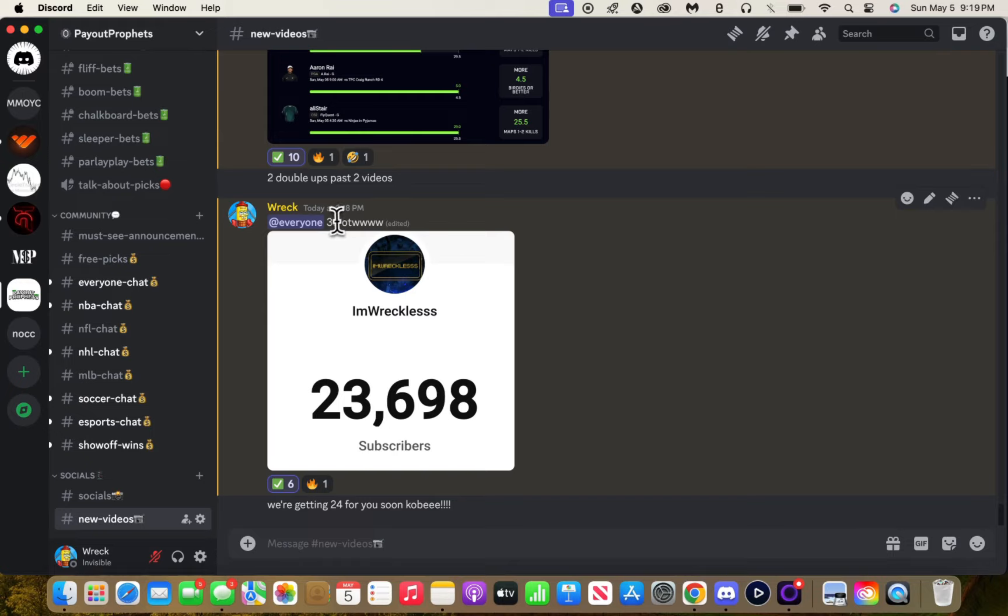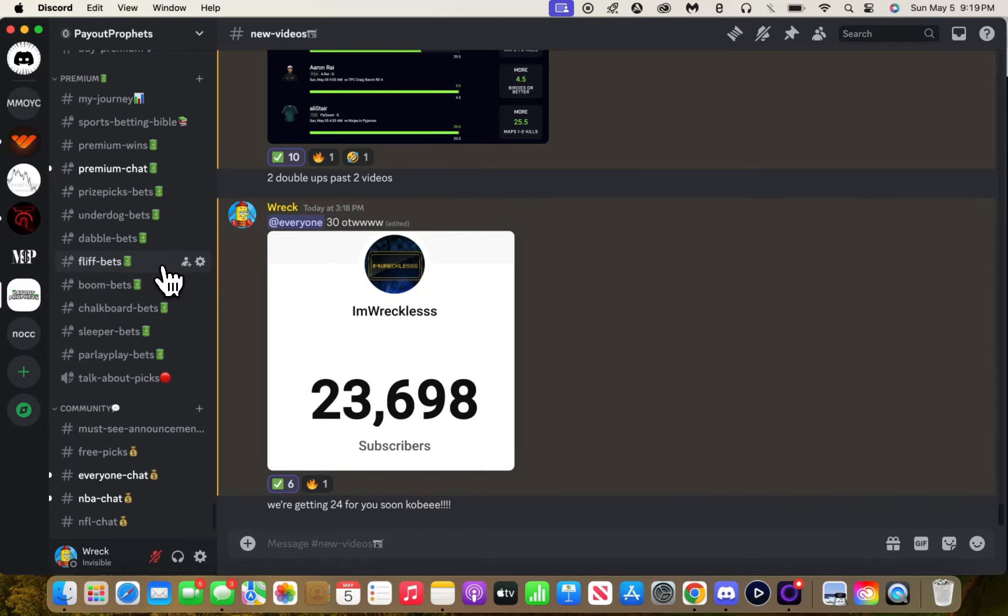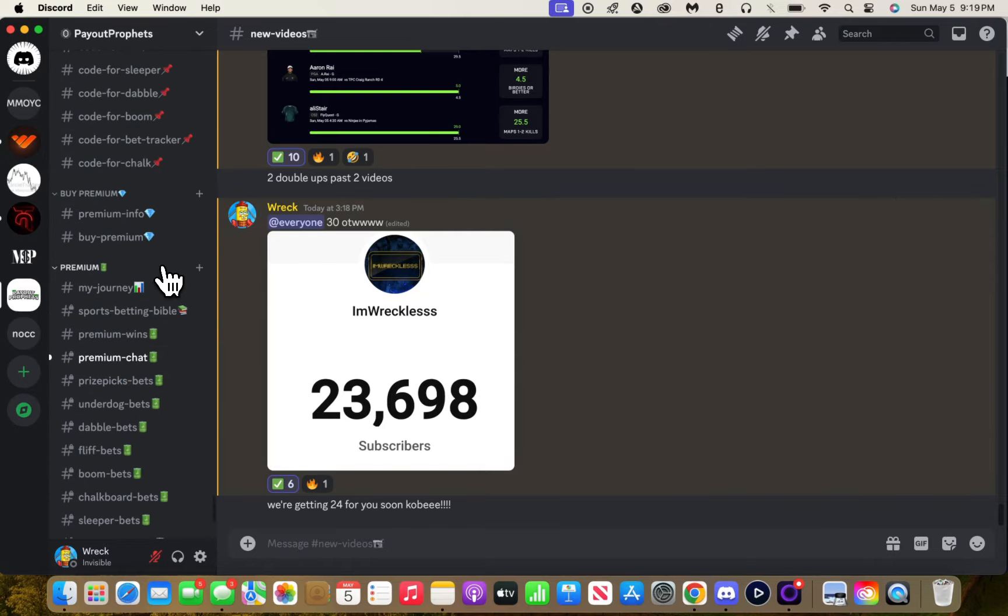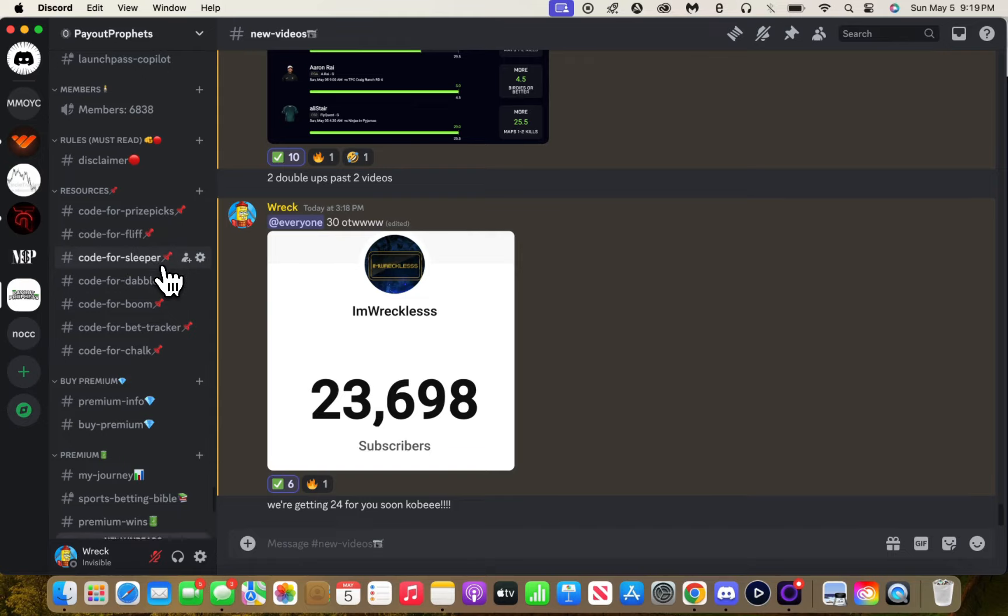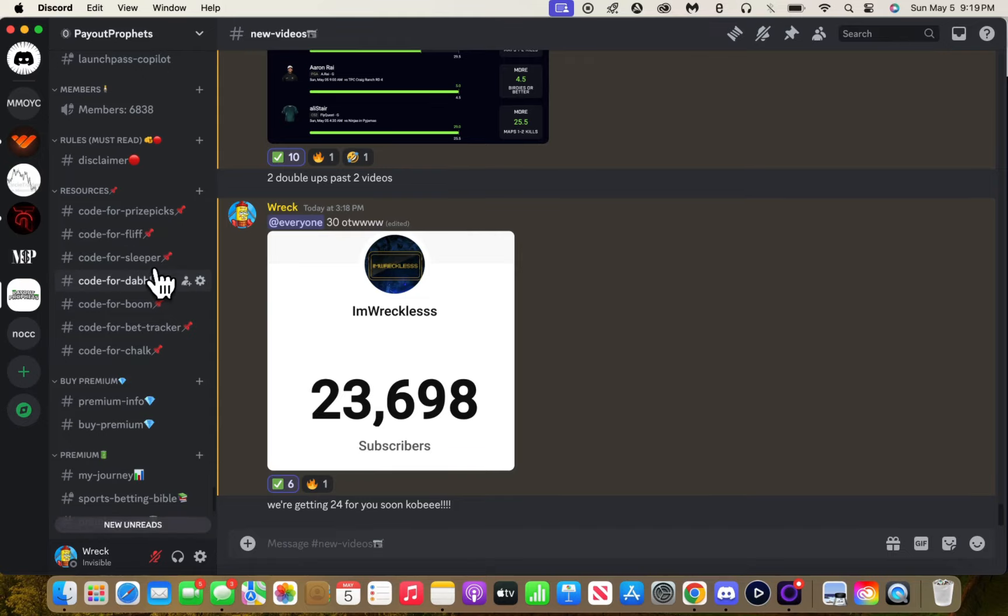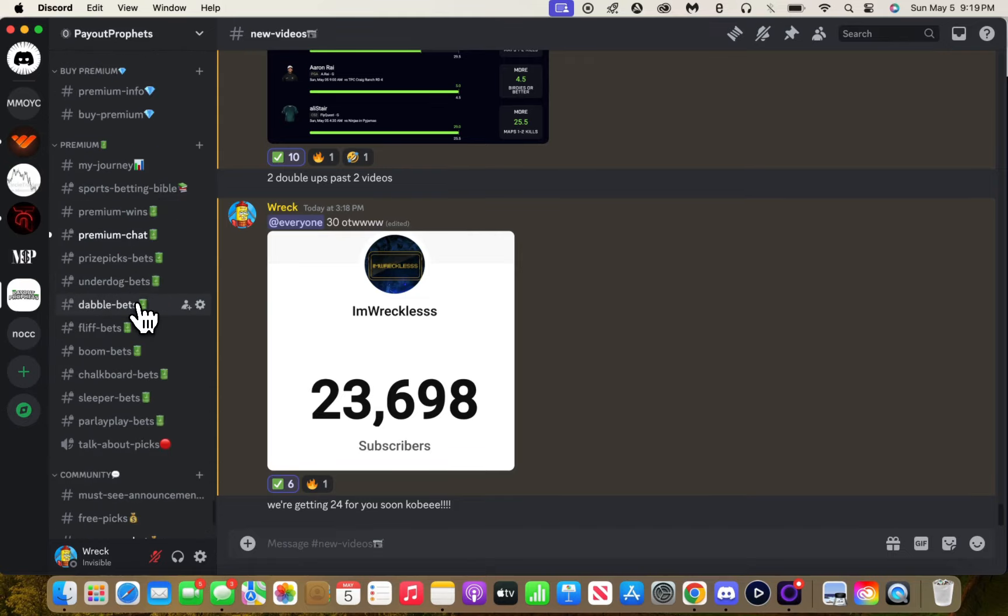We're gonna hit that 30k and eventually 100k. But yeah, we're on the way to 30k. Make sure you guys use my code Wreck on Sleeper.